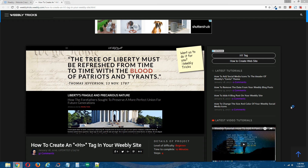Hey guys, what's going on? This is Chris from WeeblyTrix and today I'm going to show you how to create an H1 tag in your Weebly site. This video tutorial will follow the written step-by-step tutorial that can be found on WeeblyTrix, and I will post a link to that written step-by-step tutorial in the description of this video.